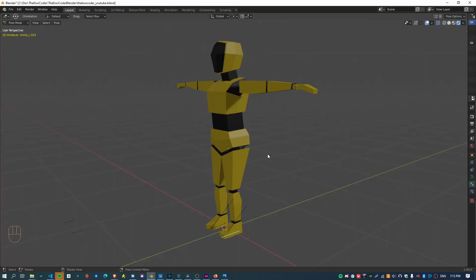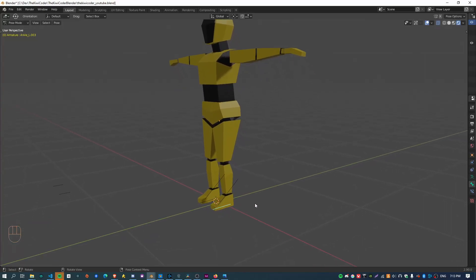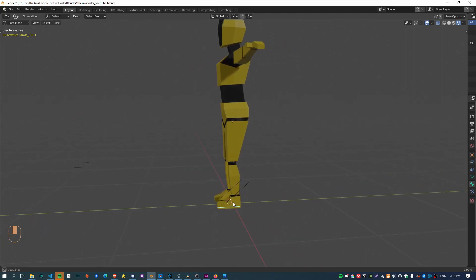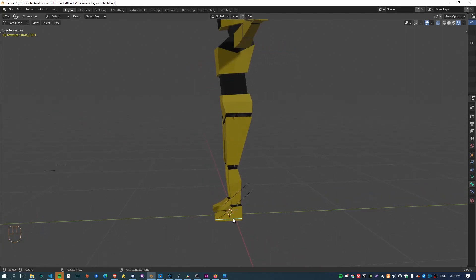Kia ora, welcome back. I'm the KiwiKiodo and in this video I'm going to show you how you can add rig controls to your armature.